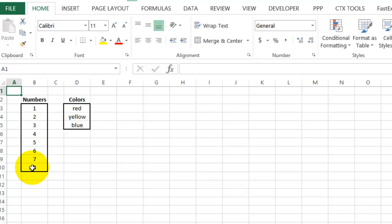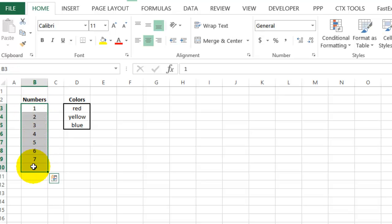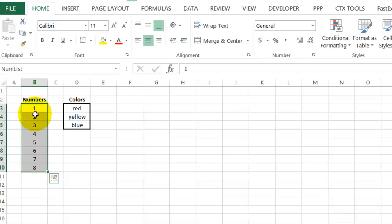I've got a list of eight numbers, and I'm using three colors for this demo. We're going to create named ranges based on these lists, so I will select all the numbers, click in the name box, and type a one-word name, and I'll call this NumList. Press Enter.